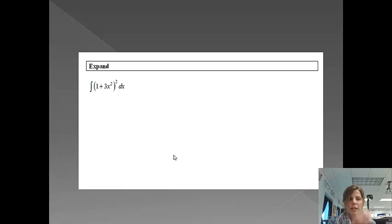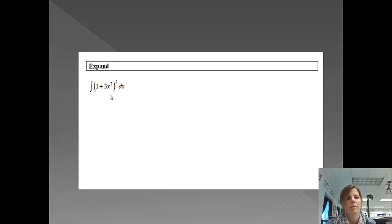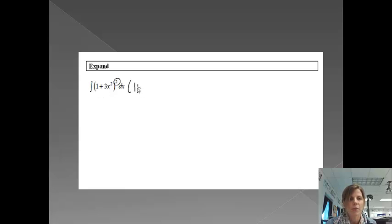Alright, next example. On this example, we might be thinking of u substitution, but du is definitely not there. So what we want to do, since this is raised to a power, is actually we are going to expand it first. So we actually will do 1 plus 3x squared times 1 plus 3x squared. And then see where that takes us.